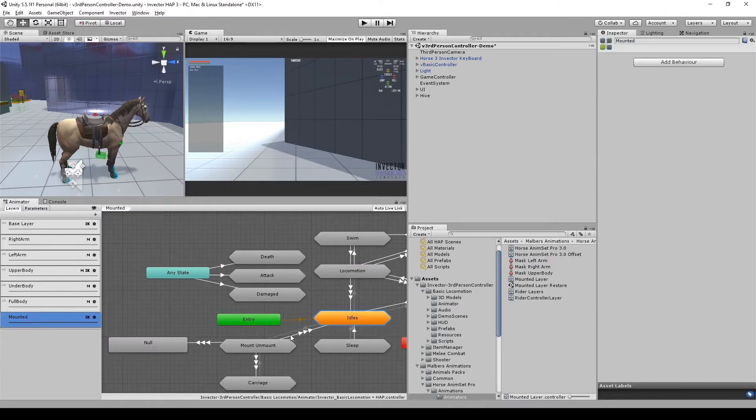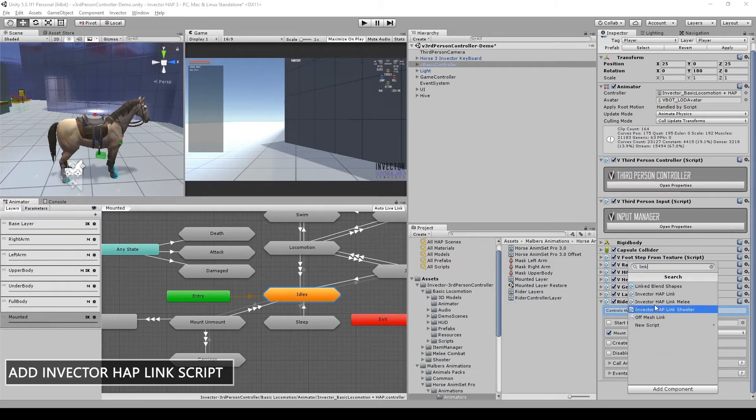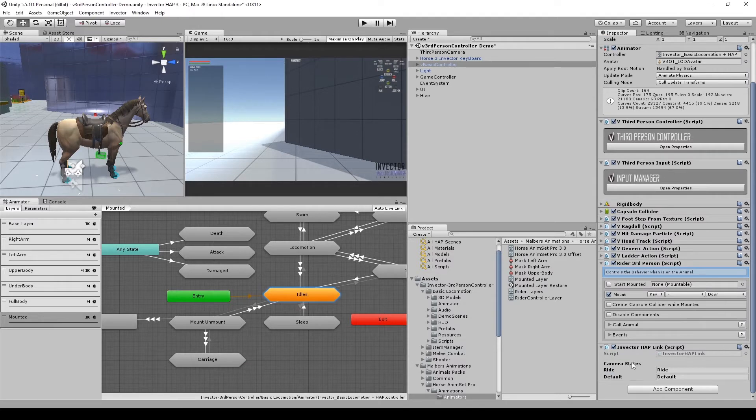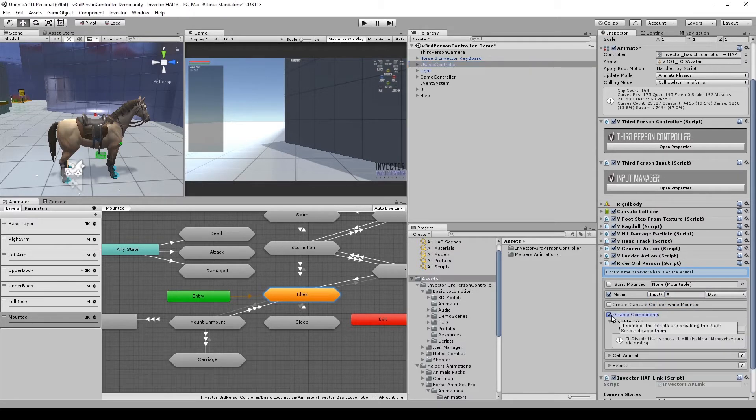Add the Invector HAP Link script for the template you are using. Change the Mount Input to Input A to match the Action key on the Invector controller.